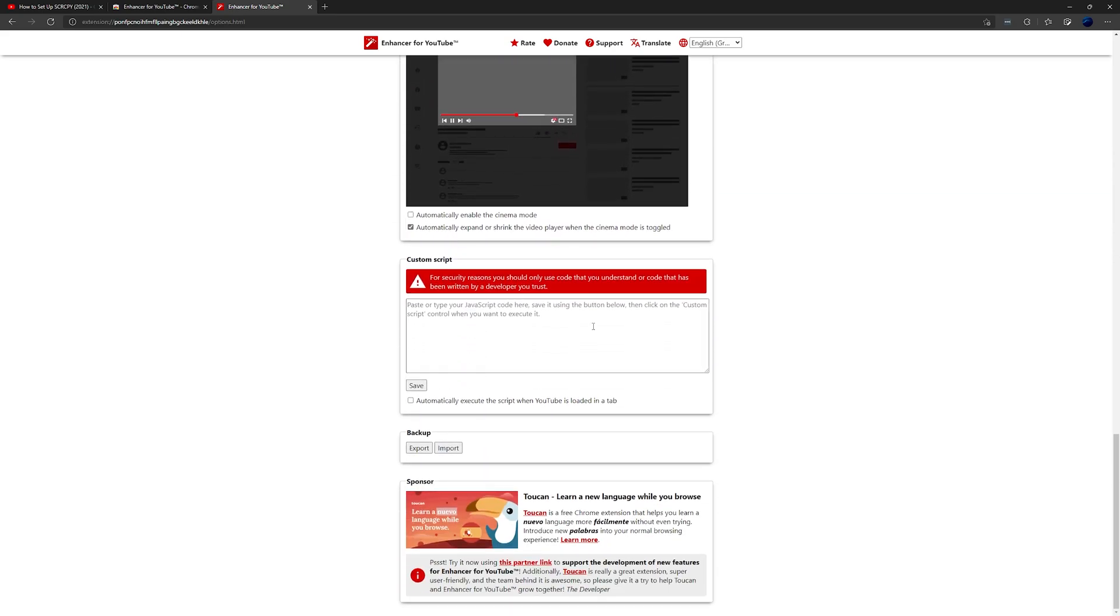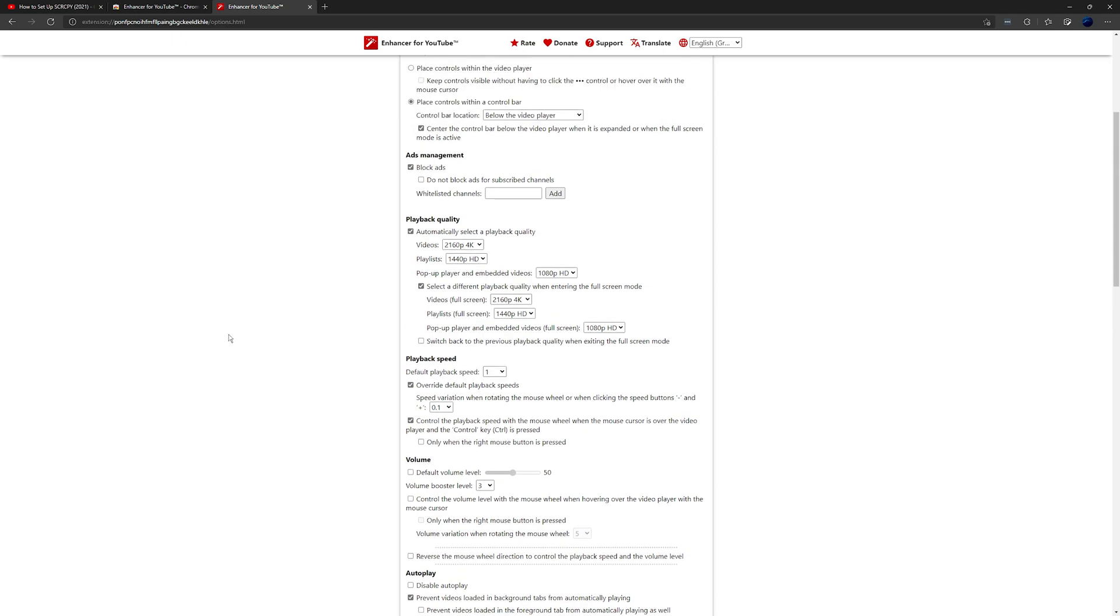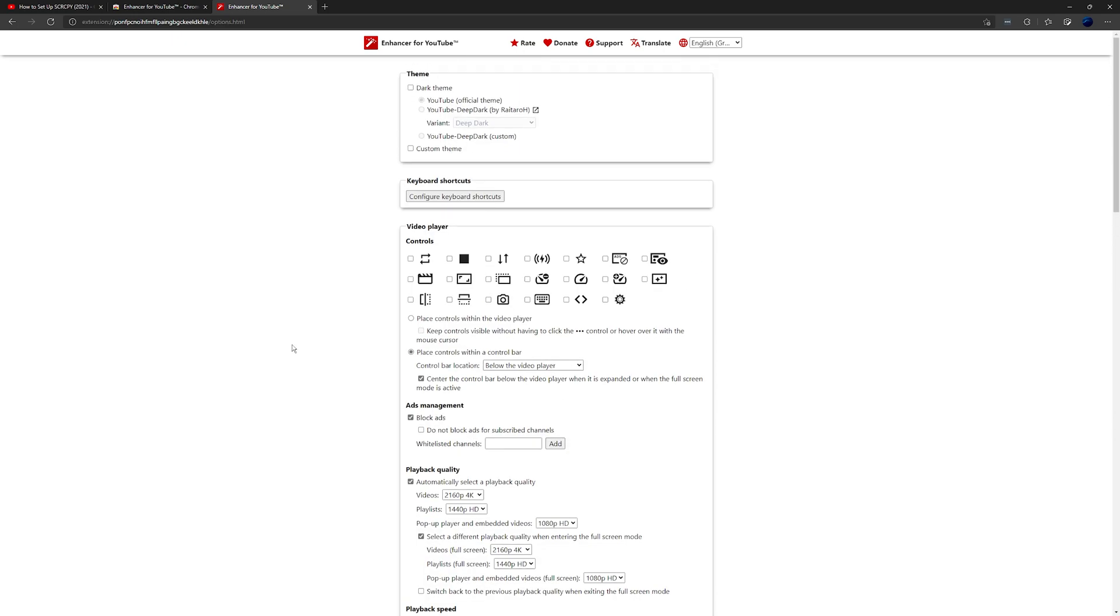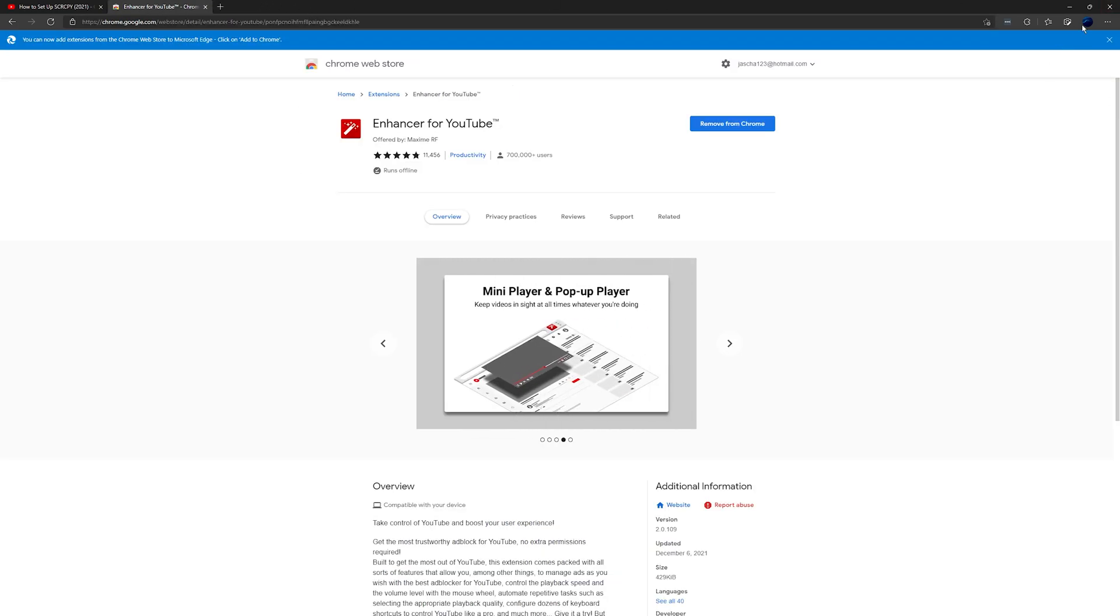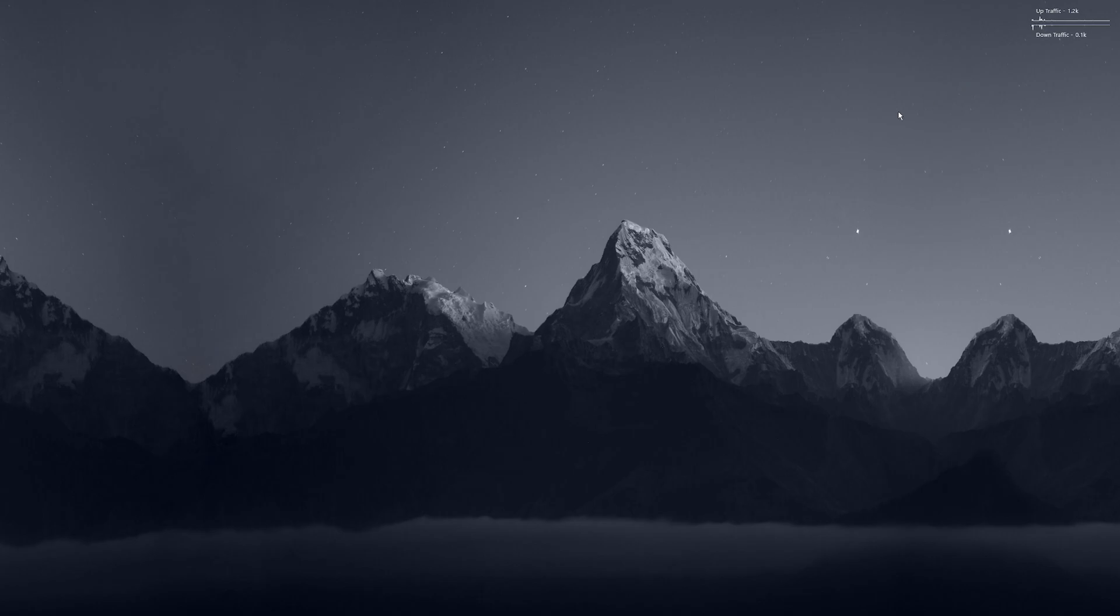And that'll add the dislikes back permanently. I think until YouTube disables the API for dislikes, which is supposed to be sometime in the start of next year. So once January rolls around, any time after that, we're probably going to lose it permanently.